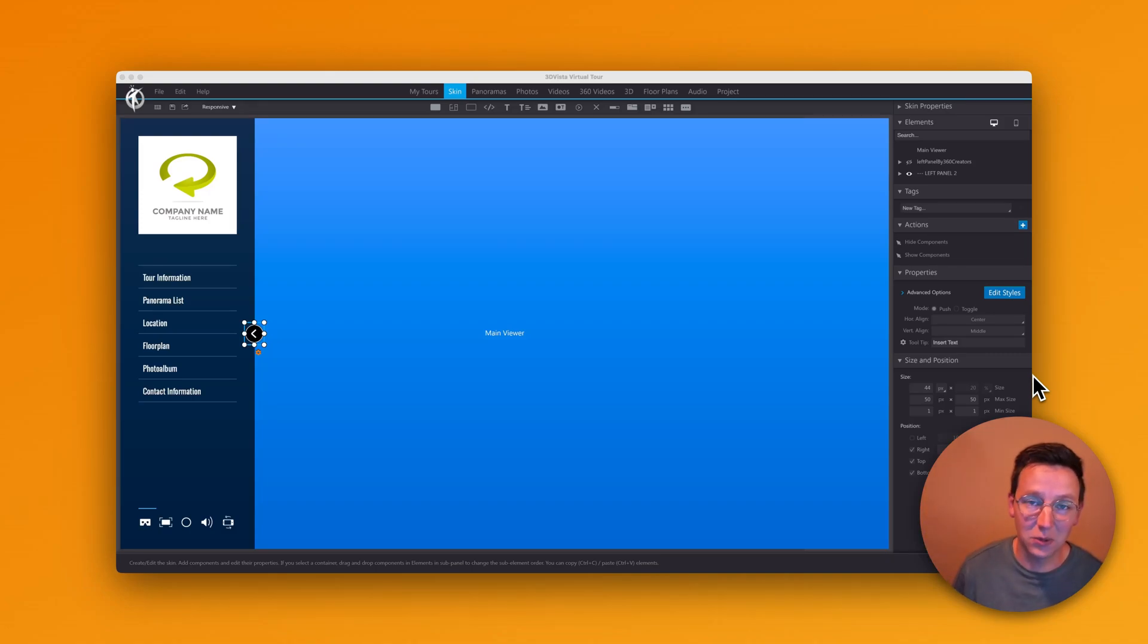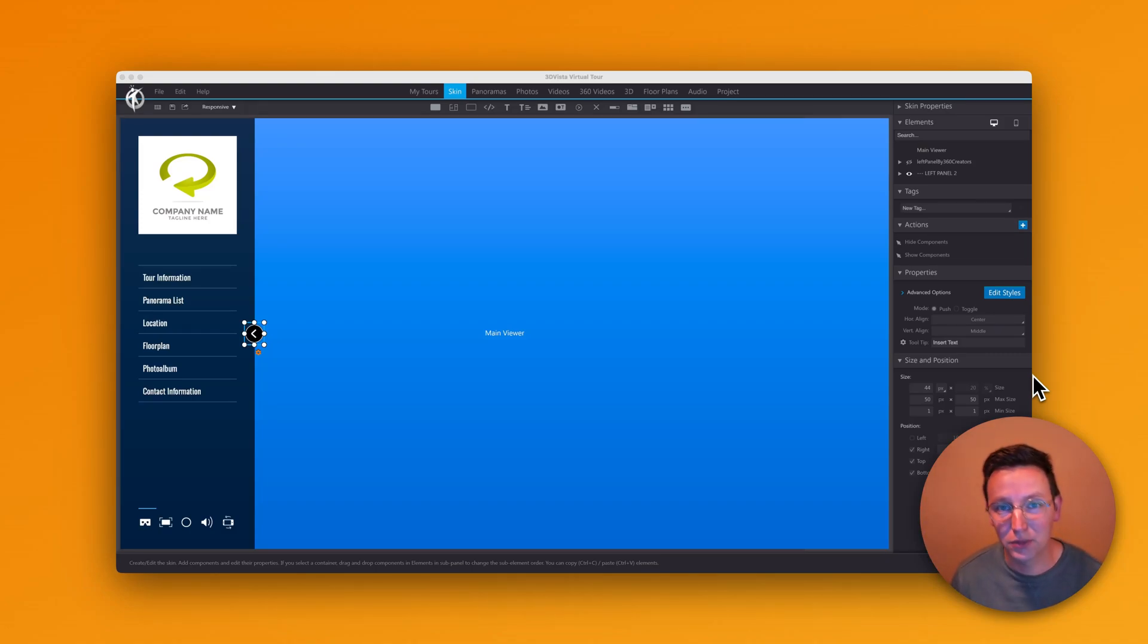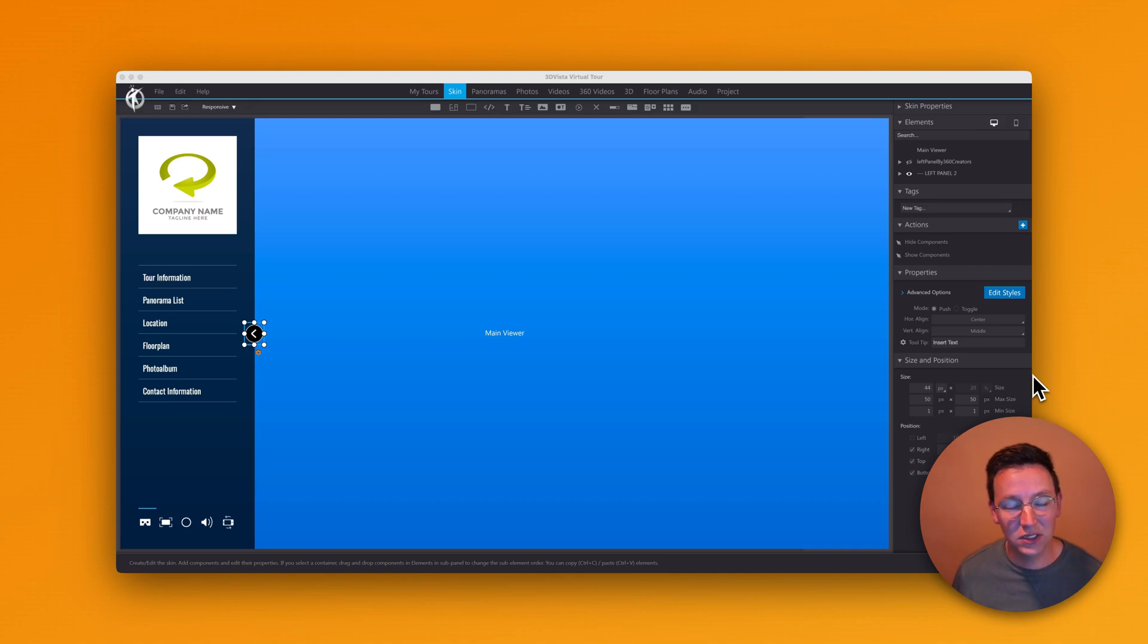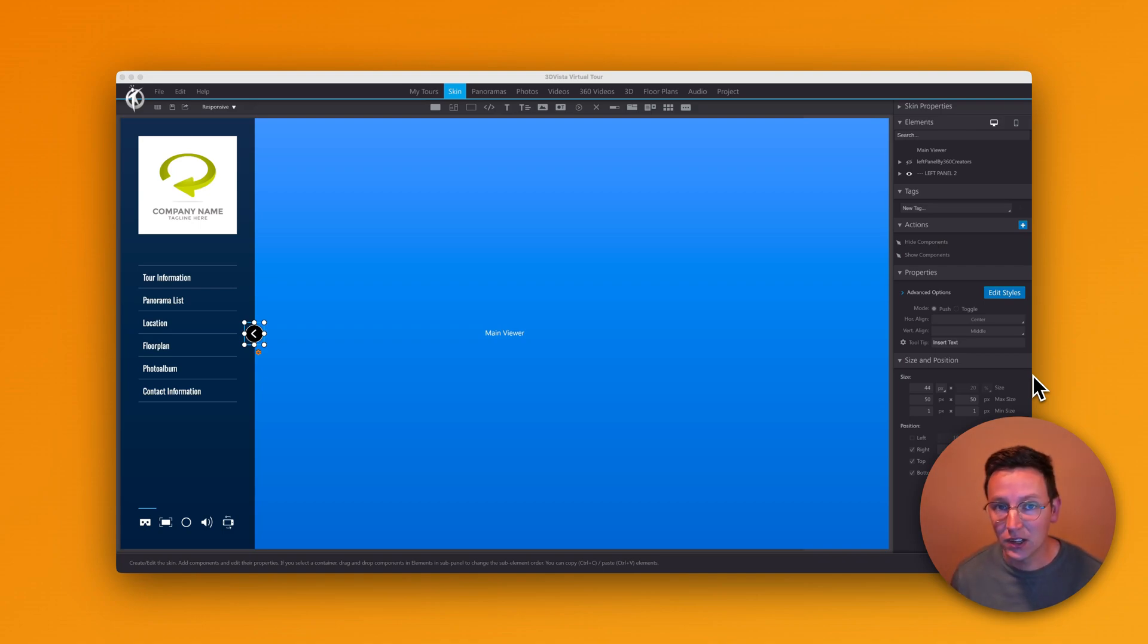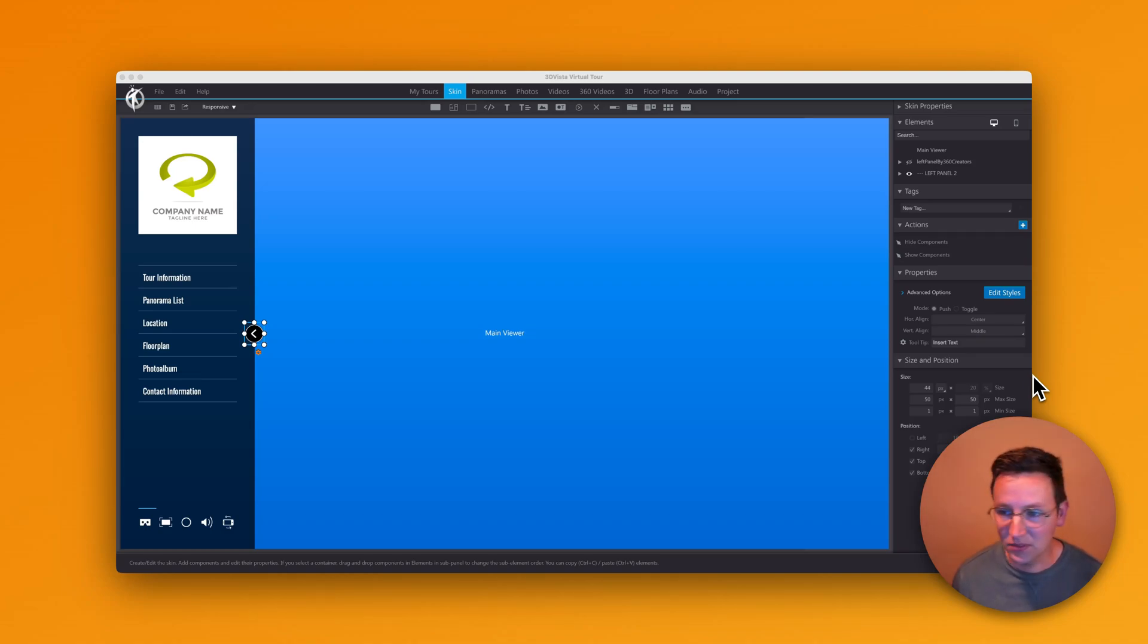Hey guys, welcome to another video. My name is Ronald, I'm from 360 Creators. I offer training in 3D Vista, and in this tutorial I'm going to talk about buttons in 3D Vista.